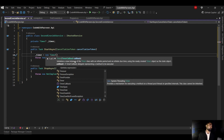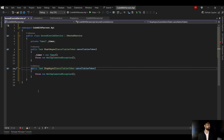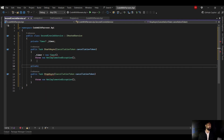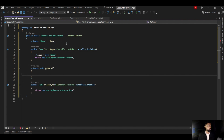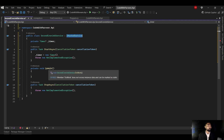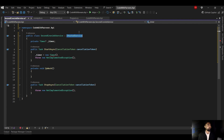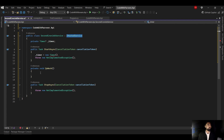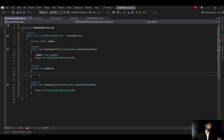The Timer constructor is asking for a callback function, so I need to create one. I'll create another private void method and call it 'DoWork'. That is the standard practice when implementing IHostedService — you can name it anything, but the convention is to name it 'DoWork' to signal that this is where all your work happens.